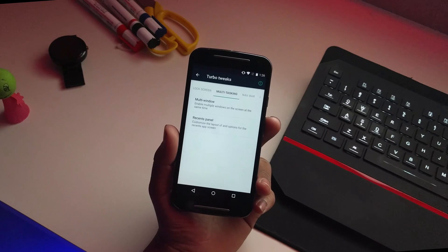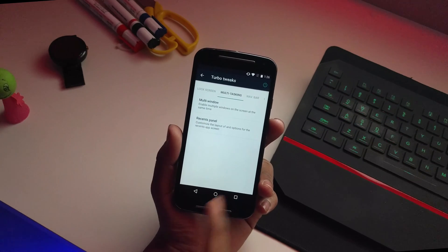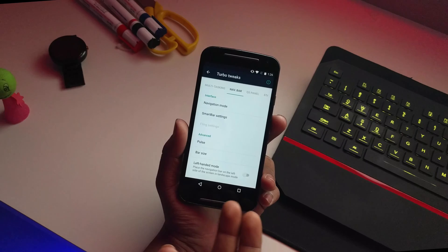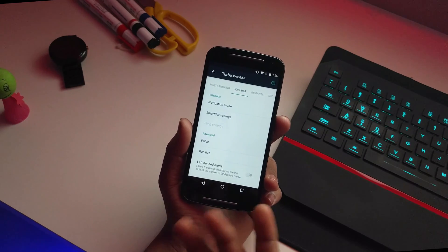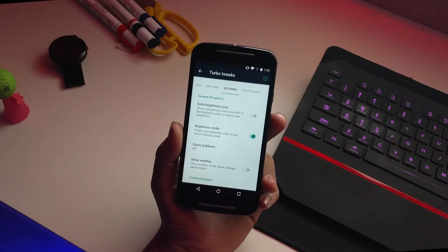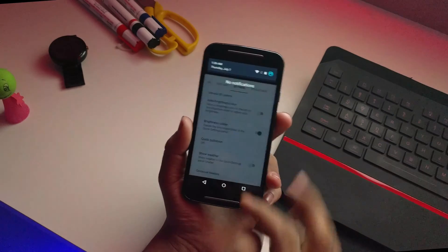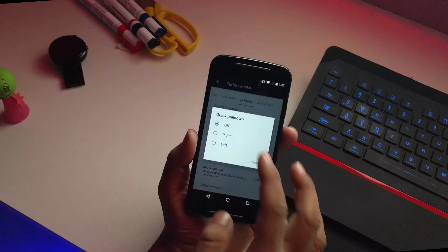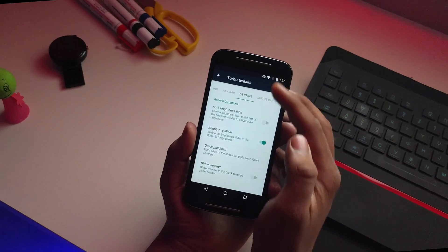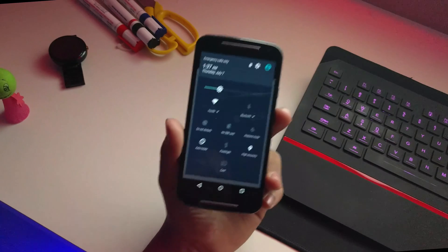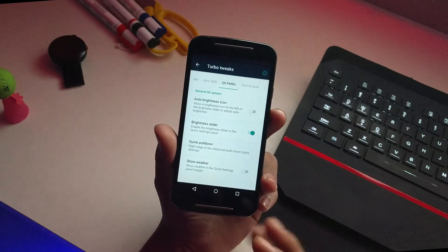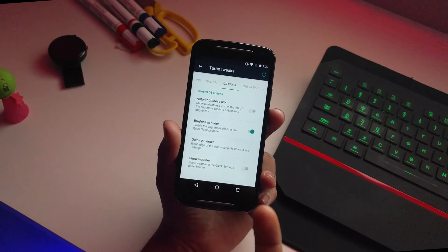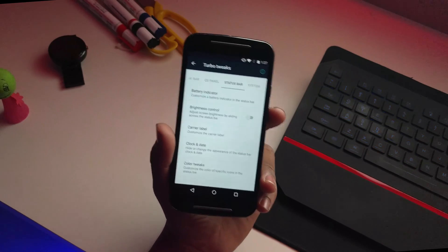You also have multitasking — I'll enable multi-window for now. You can customize the recents panel, the nav bar, and even add, remove, or swap nav buttons. The quick settings panel is customizable too. You can enable quick pull-down, so swiping once from the right takes you directly to the quick settings panel without having to swipe twice.